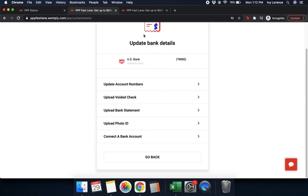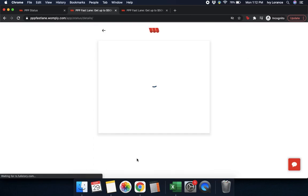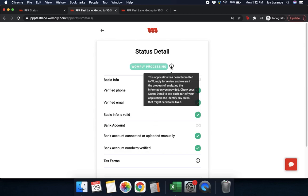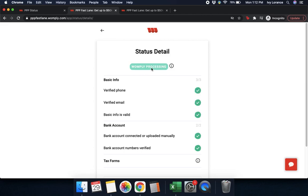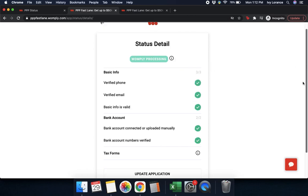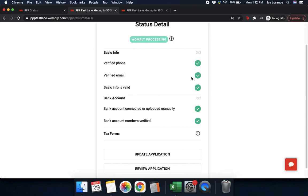Now that we've gone over every piece of how to update your bank details, press go back. It'll take you back to where it shows your status and current details of your application. 'Womply processing' — if you hover your mouse here, it says this application has been submitted to Womply for review and they're analyzing the information provided. Check your status detail to see every part of your application and identify areas that may need to be fixed.